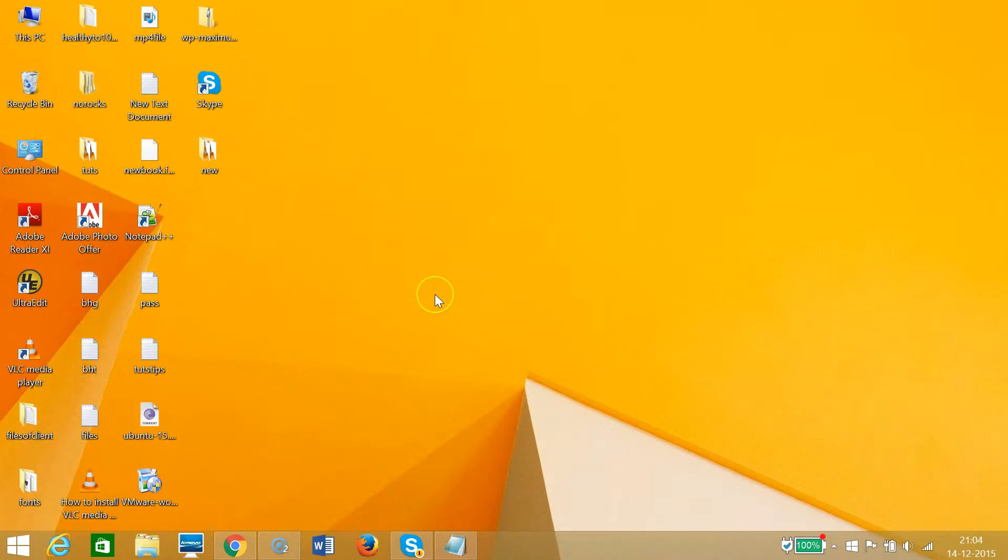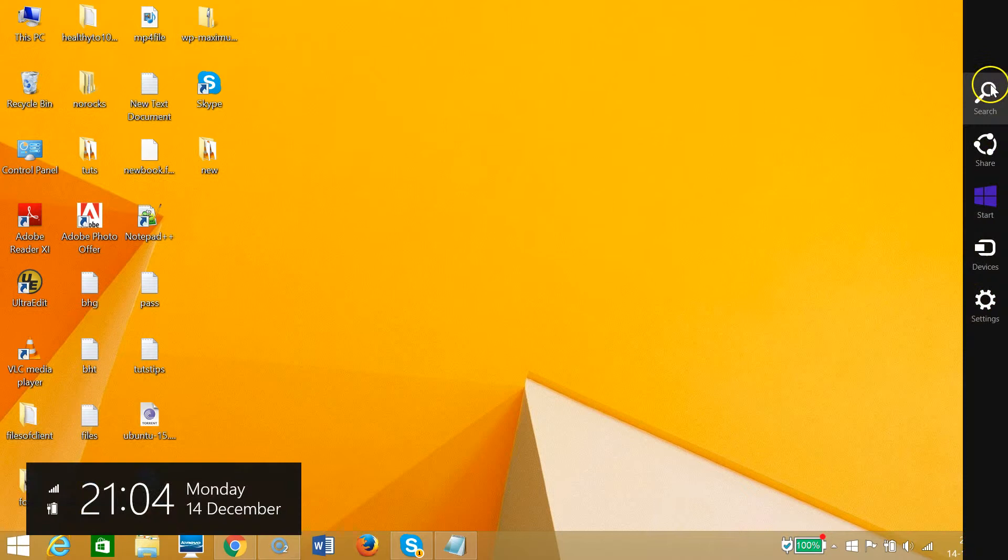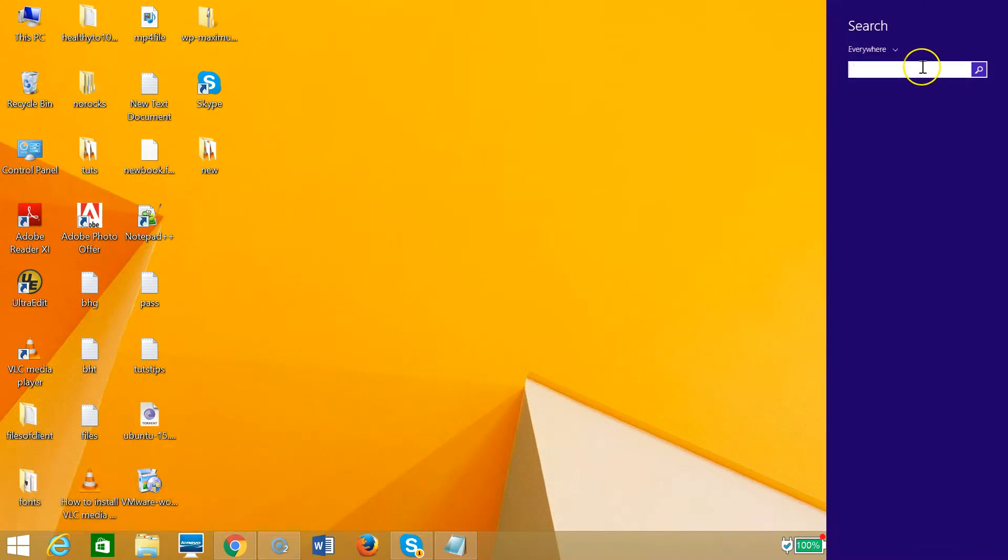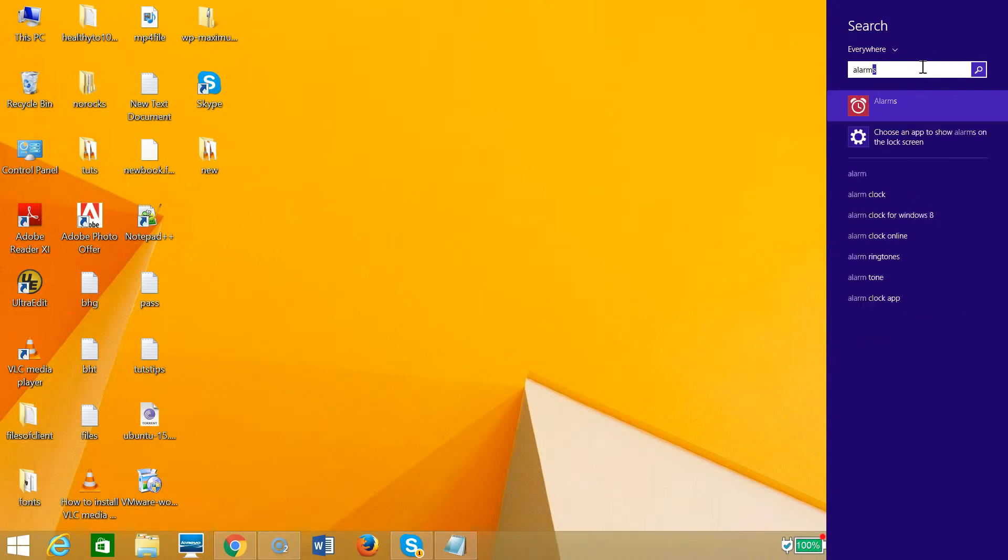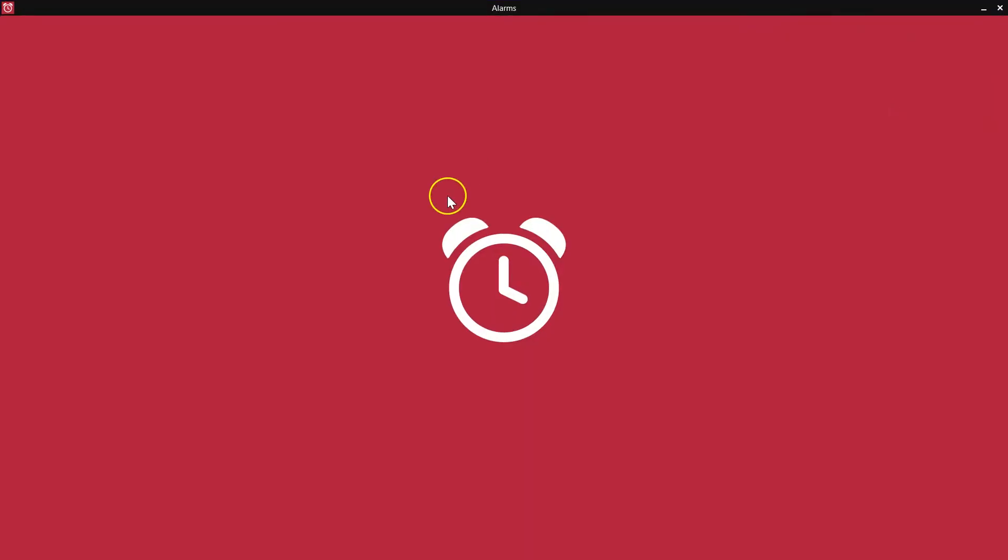drag my mouse to the top right-hand corner of my computer screen. This brings the charms menu, and I need to click on Search, type 'alarm', and then click on Alarms.